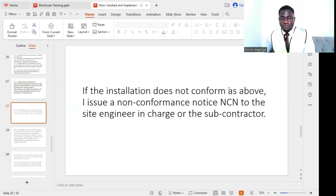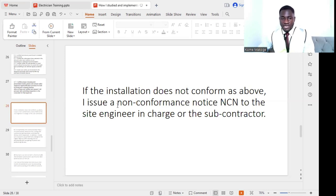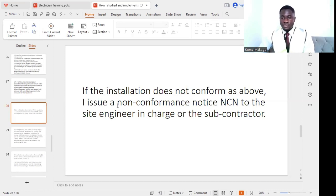However, if the installation does not conform to the above requirements, I issue a non-conformance notice (NCN) from our side. In the project, NCRs are external non-conformance reports issued by the client, while NCNs are internal non-conformance notices issued from our side to the contractor, site engineer in charge, or subcontractor who carried out the non-conforming activity on site.